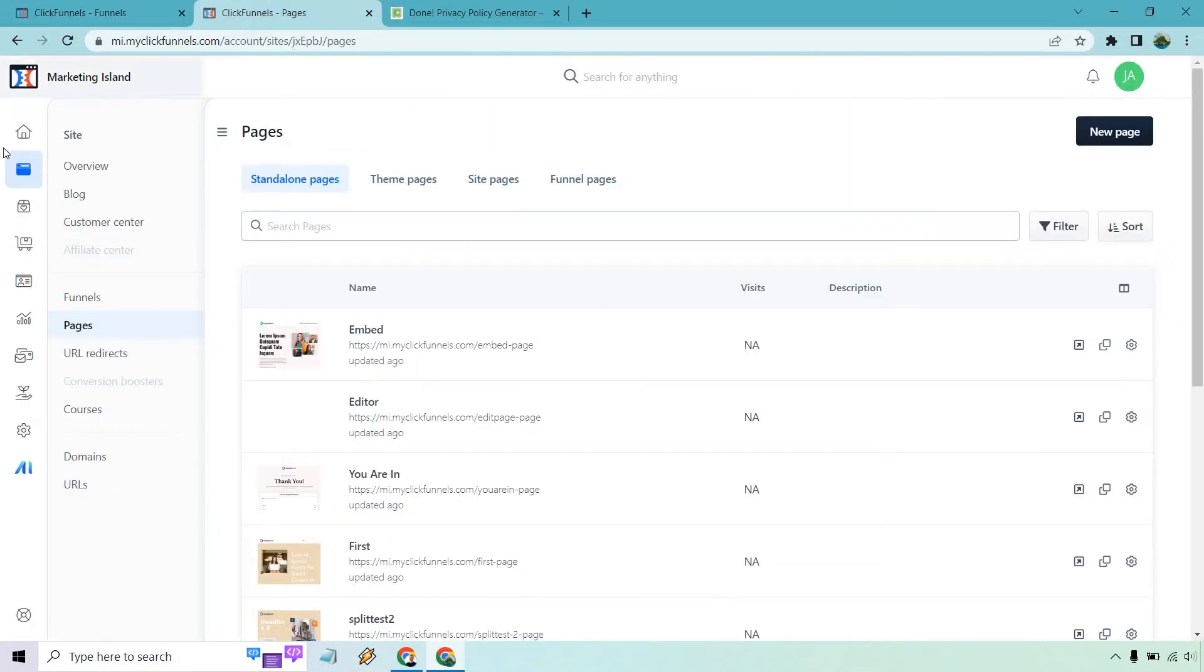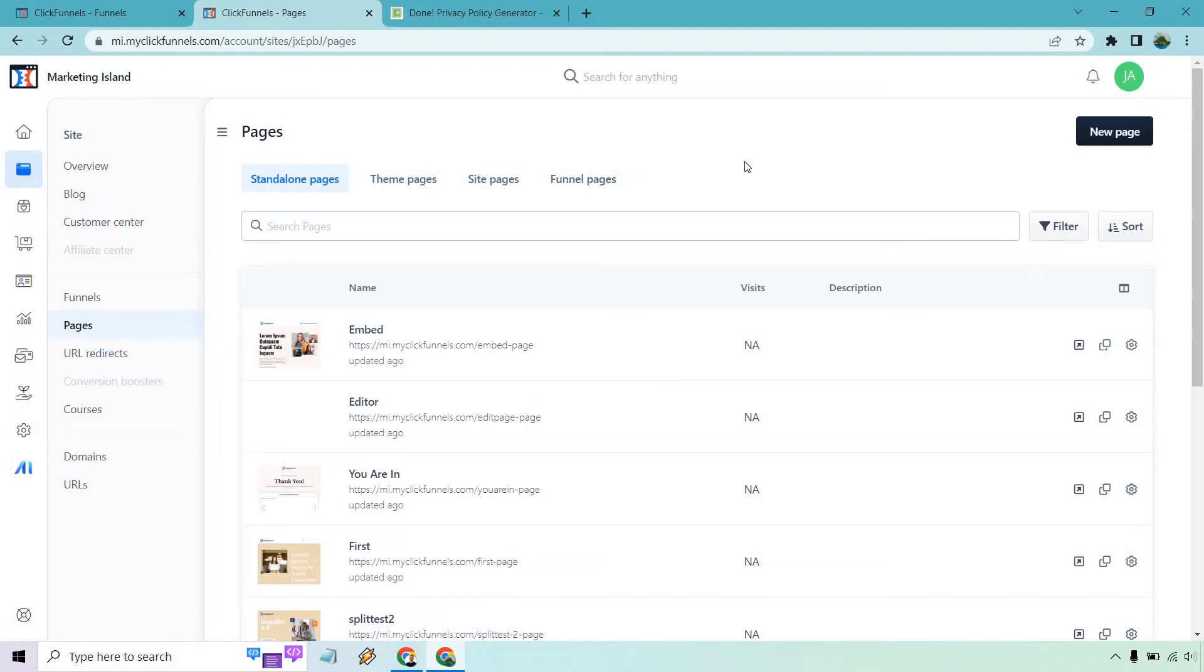Next from there, you want to go to this section with sites and funnels. And then from there, you just want to click on pages. So these are going to be standalone pages. You don't really need them in a funnel. They're just out of it and then you link to it.